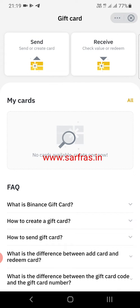You will be shown a screen with two options: the Send option and the Receive option. Below that is the FAQ section if you want to know further details. I'm going to show you a short demo of what you need to do in case you want to send someone a gift card.